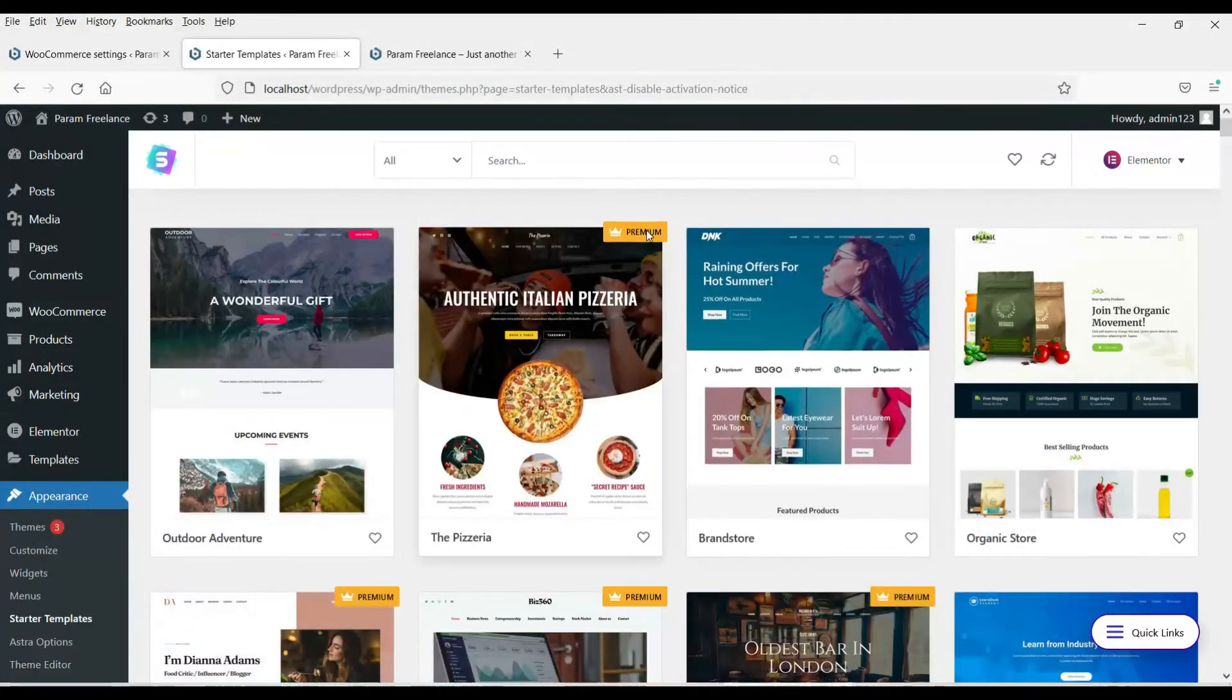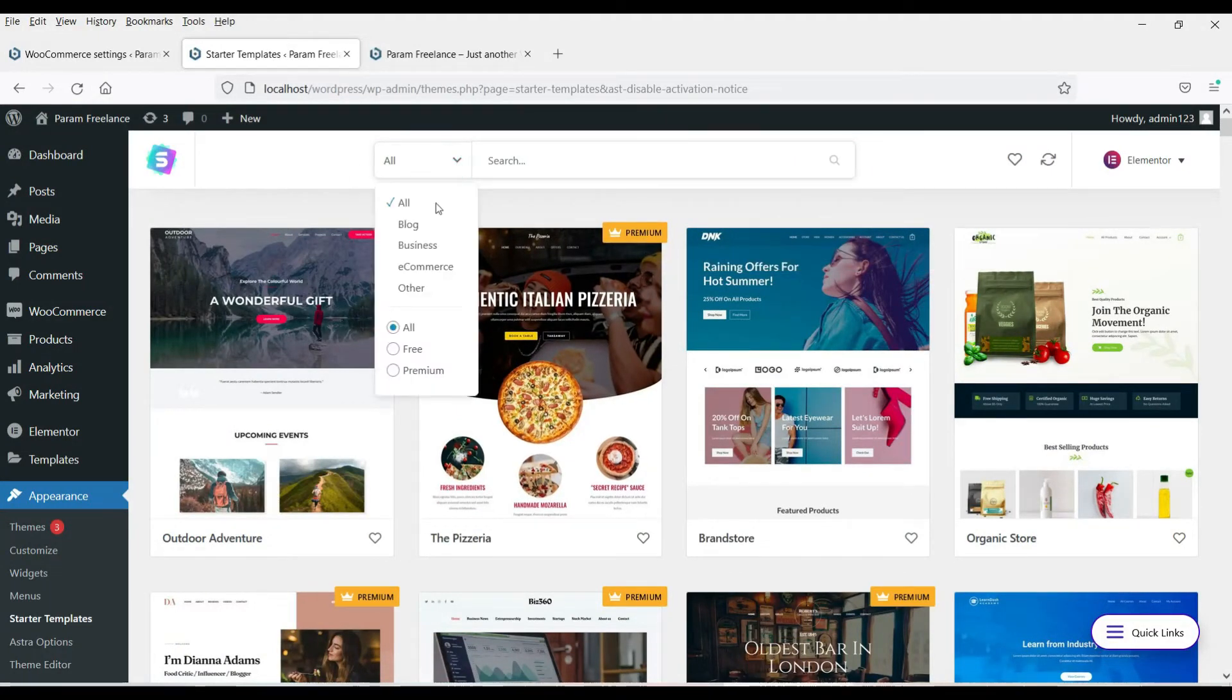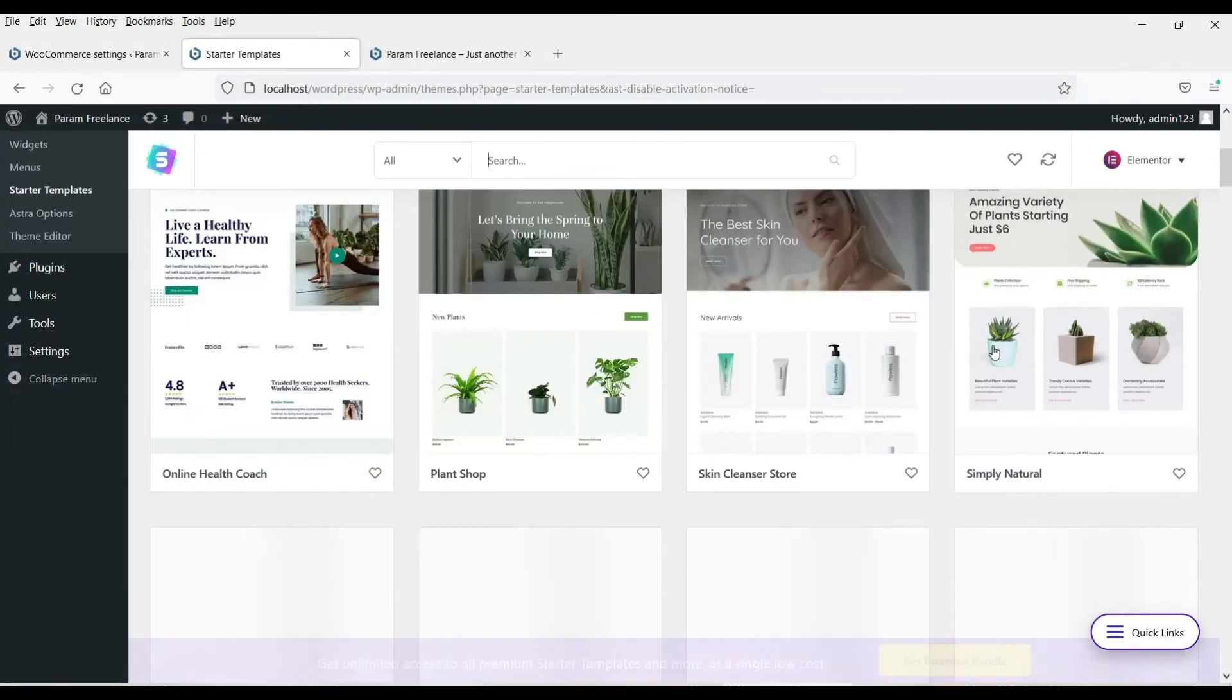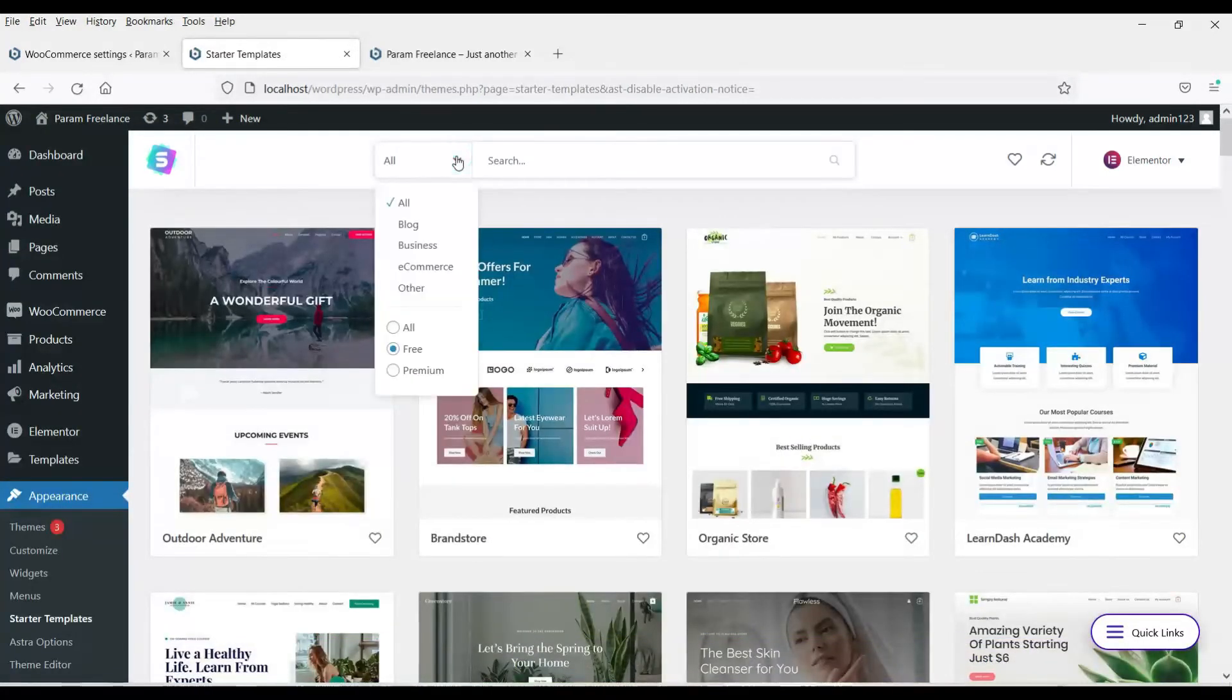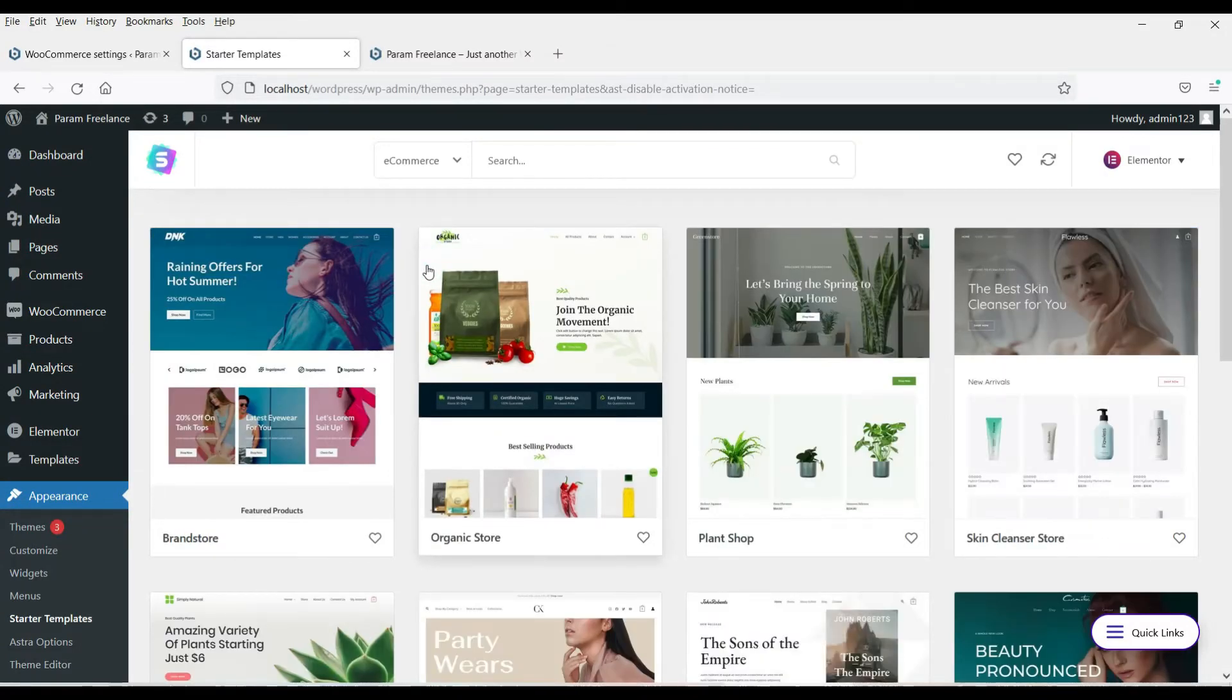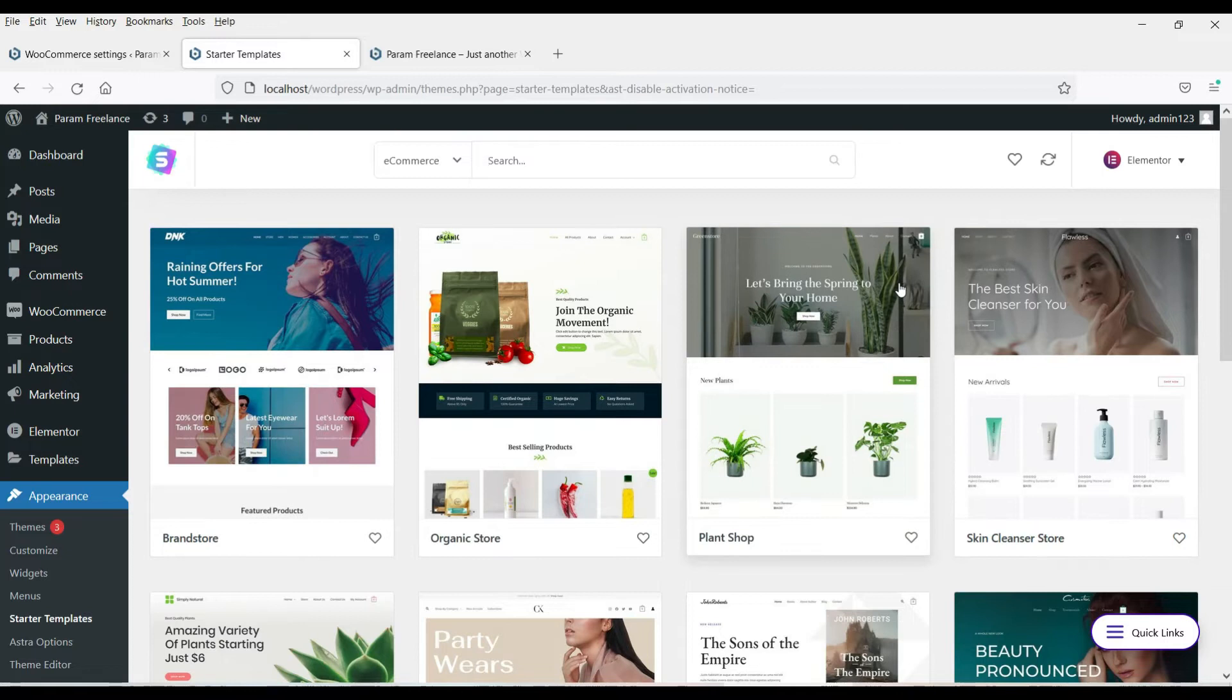Now here you will see many templates that you can use. Now you see this premium. This is a paid template. So go here, select free. Now you will see all these free templates. Now we are going to create an e-commerce website. So select e-commerce. Now you will see free e-commerce templates.